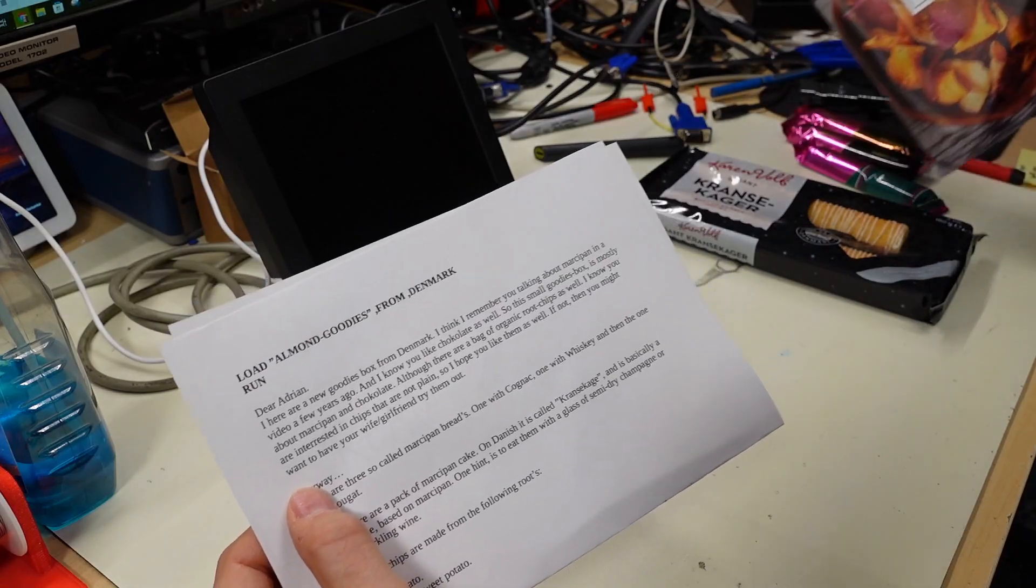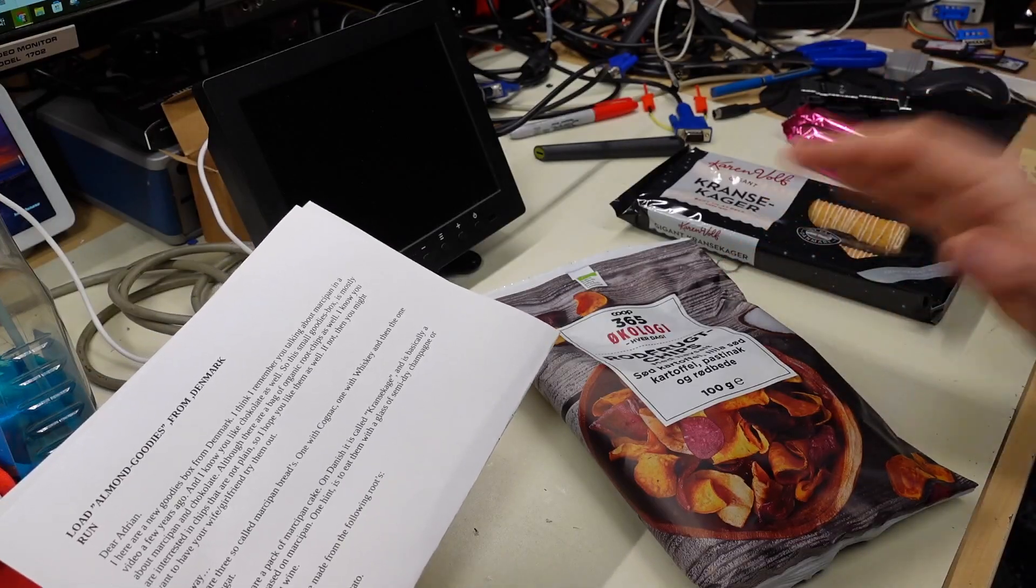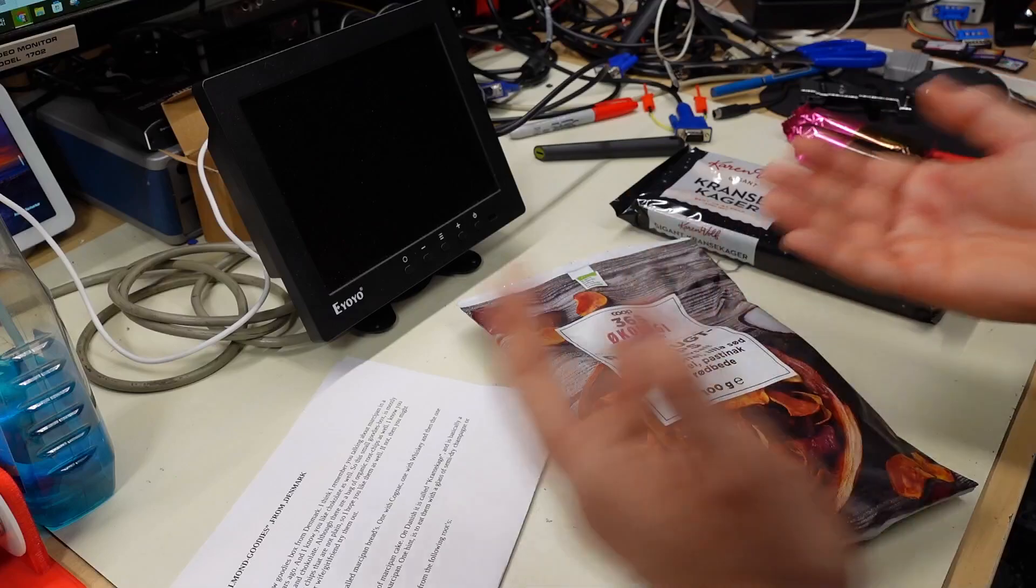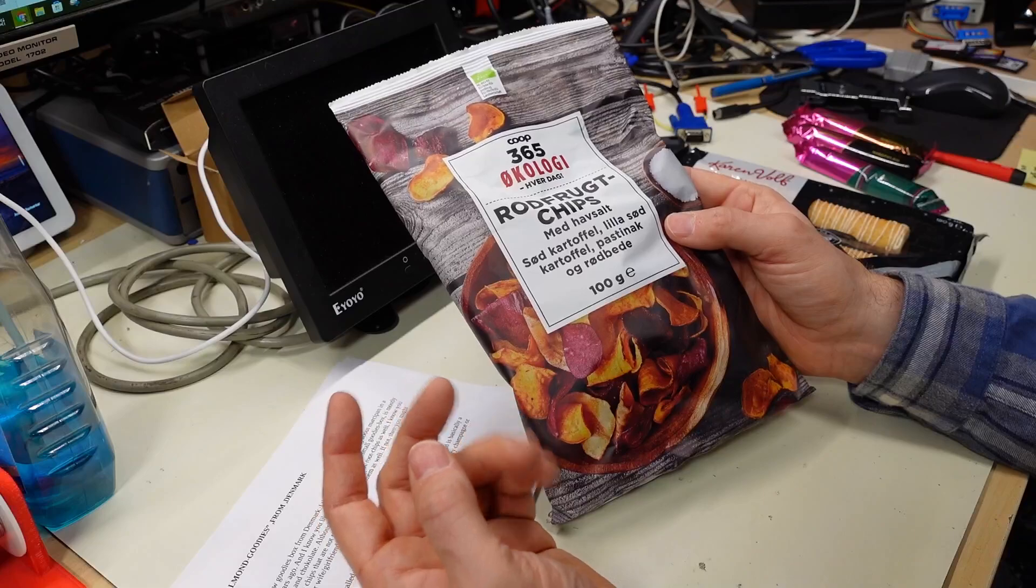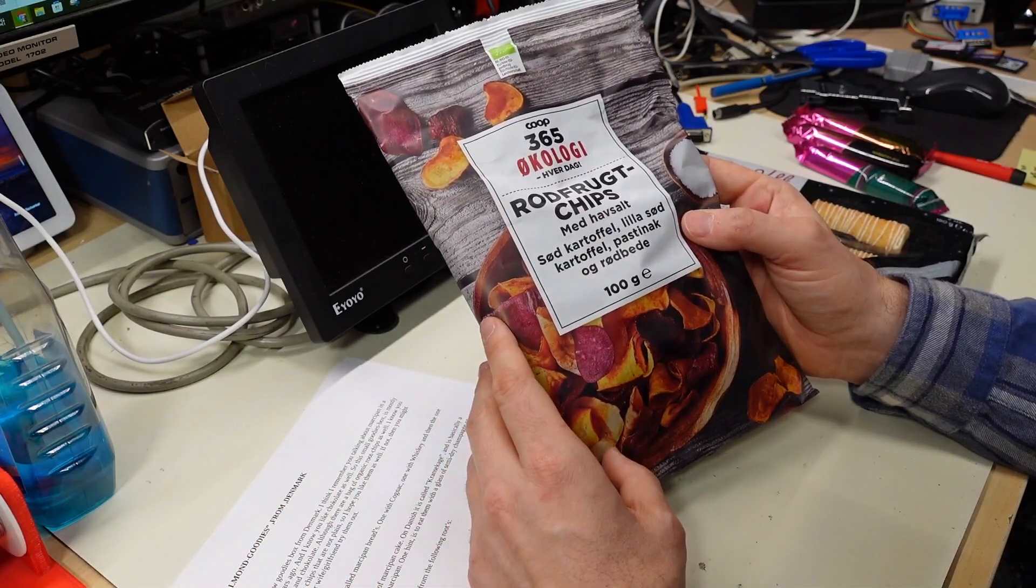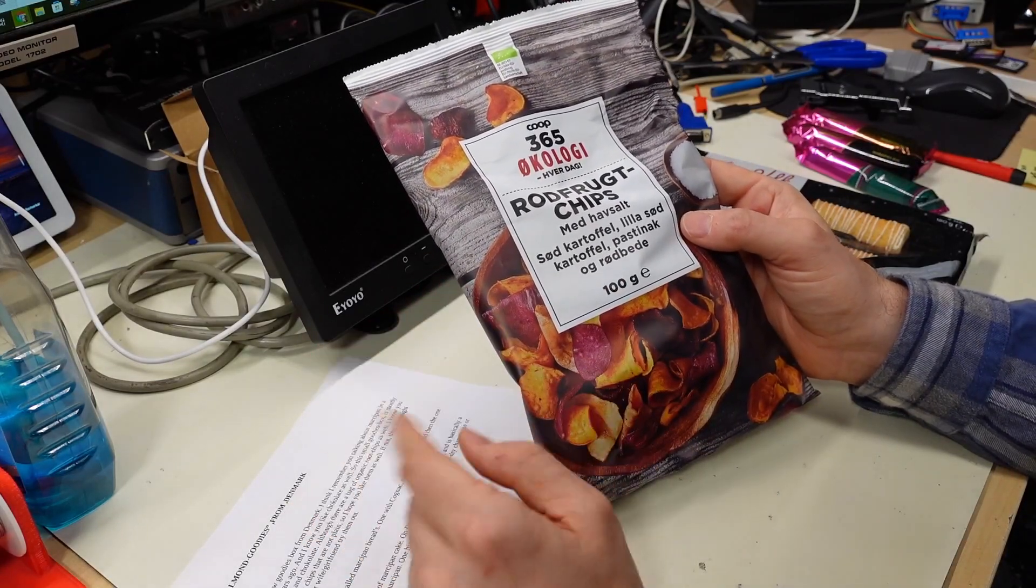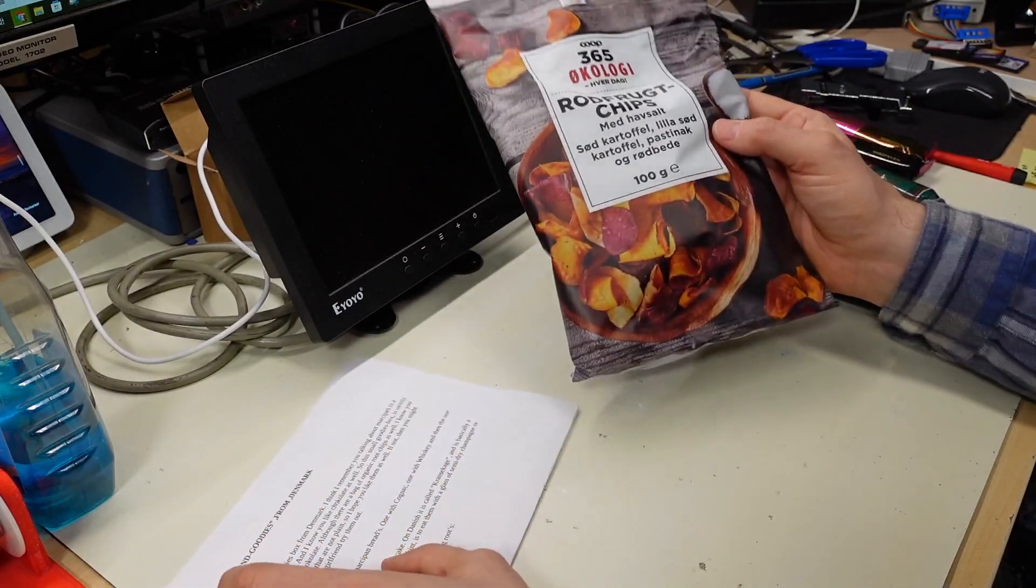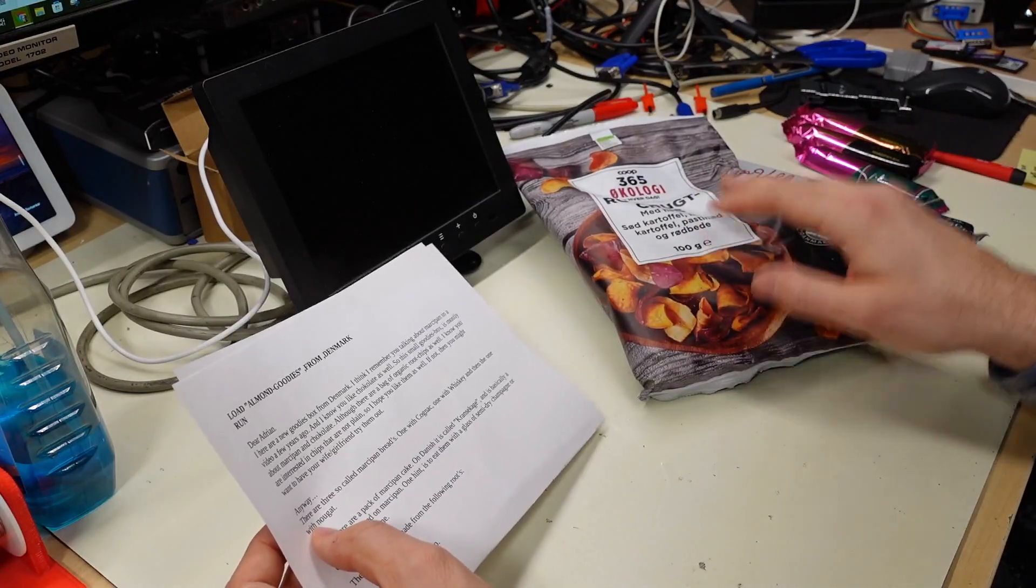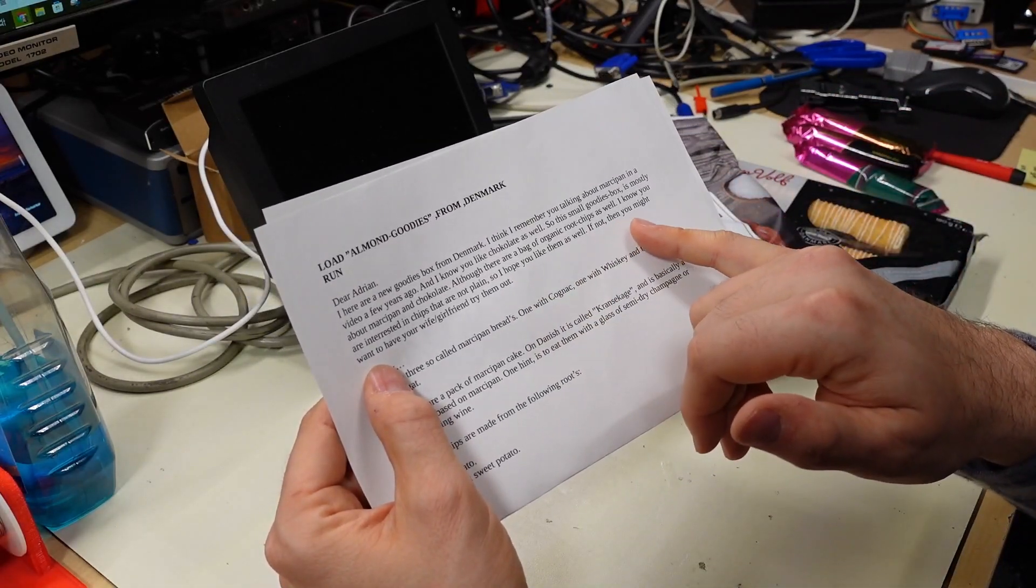I know you like chocolate as well, so this small goodie box is mostly about marzipan and chocolate. Although here's a bag of organic root chips as well. I know you're interested in chips that are not plain. Yeah, you are definitely spot on. I love crisps, potato chips, these types of things. So good. I like a, I like the plain ones too, they're just sea salt flavor. But I really do prefer when they're flavored with something. I mean ketchup ones from Canada or whatever. Awesome, cool flavor. Whenever I travel abroad, I always try to go to every supermarket and buy up all the chips that look really interesting. And I kind of overdo it every trip I'm on. But I haven't been on a trip in a while internationally, so it's nice I have international stuff here at home, thanks to my wonderful viewers.